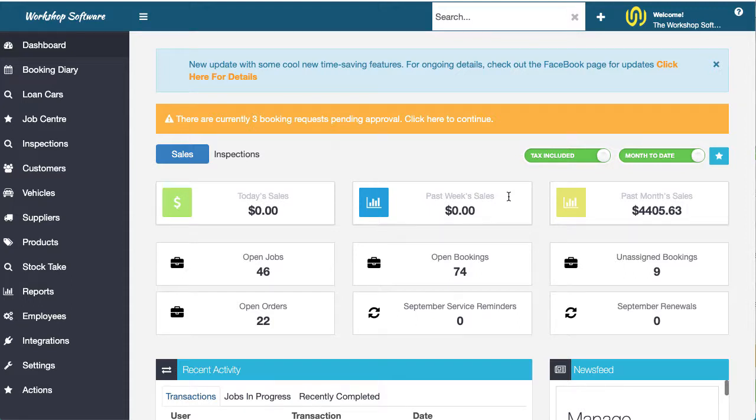Hi, welcome to this video about a cool part of workshop software which is mechanic clocking on and clocking off.